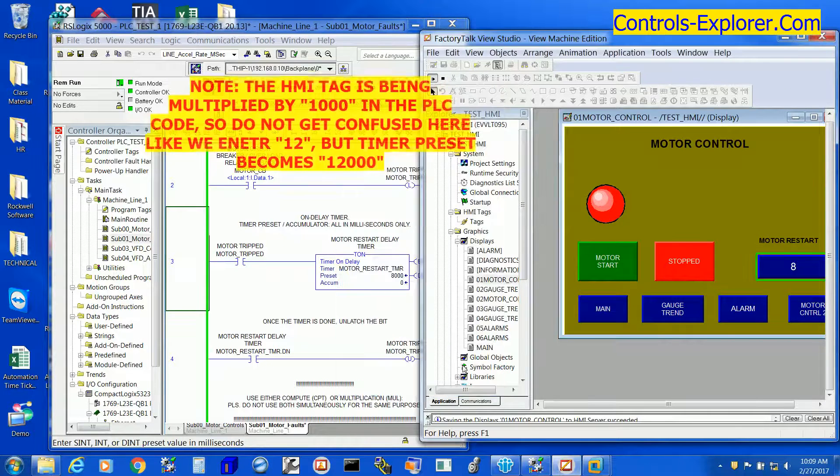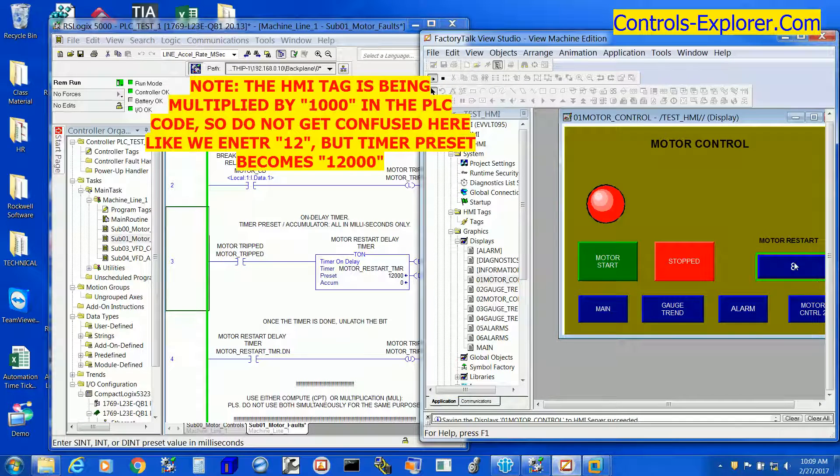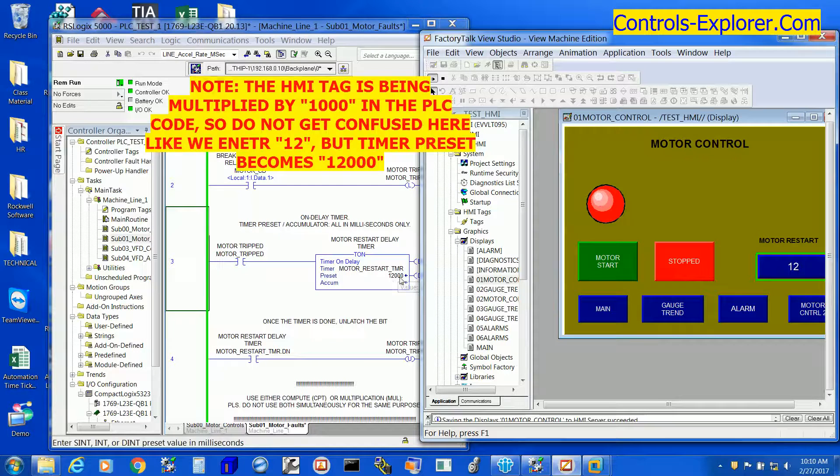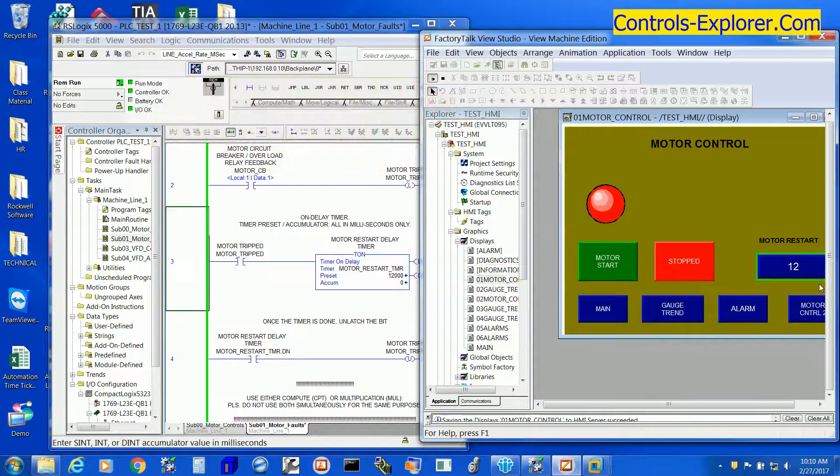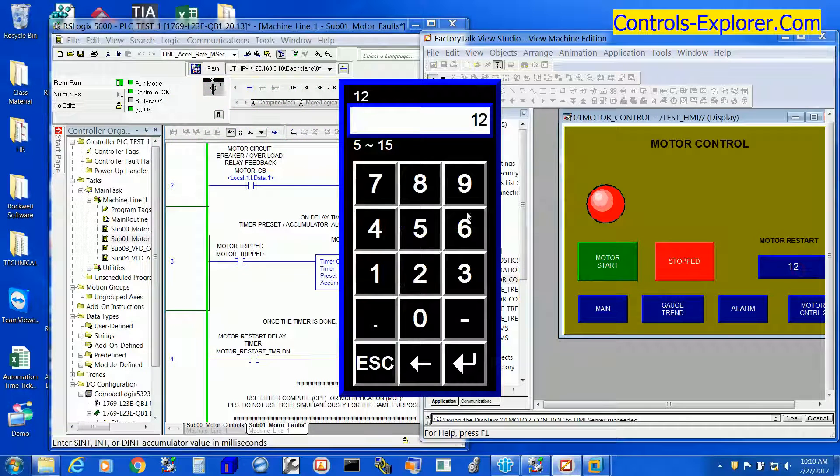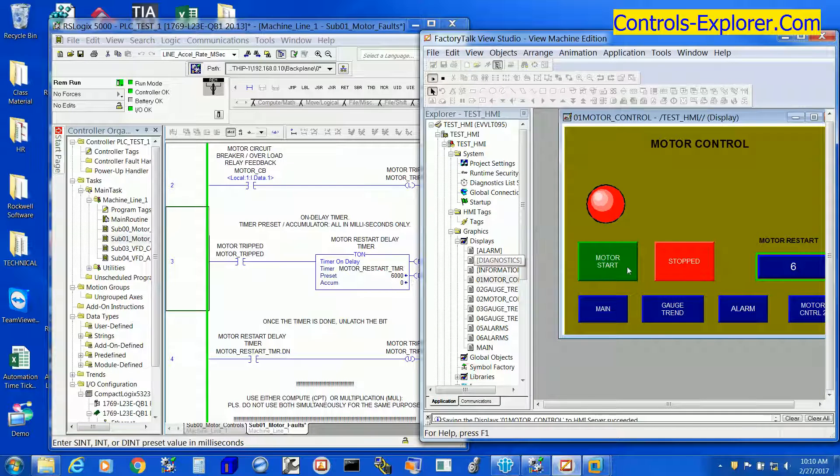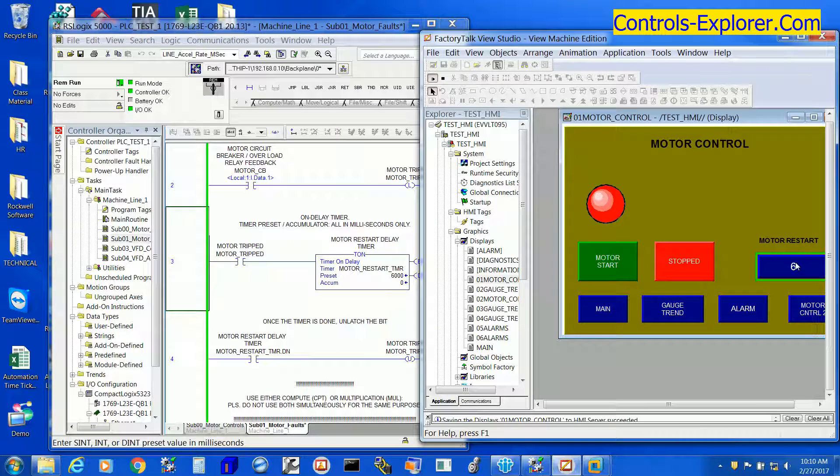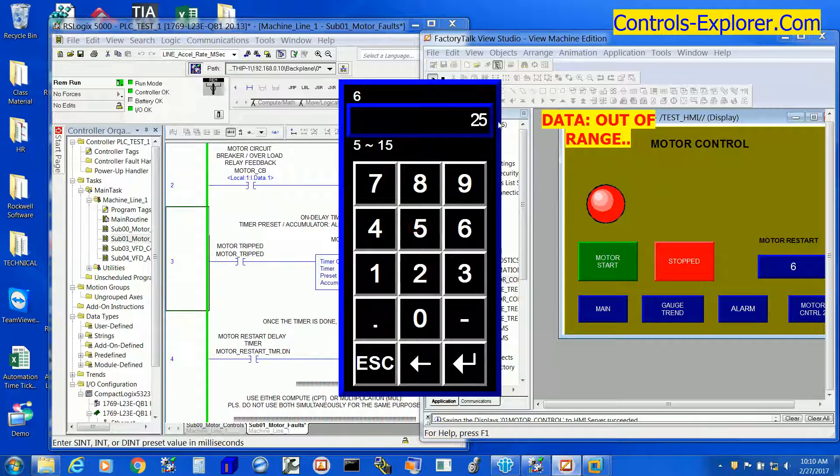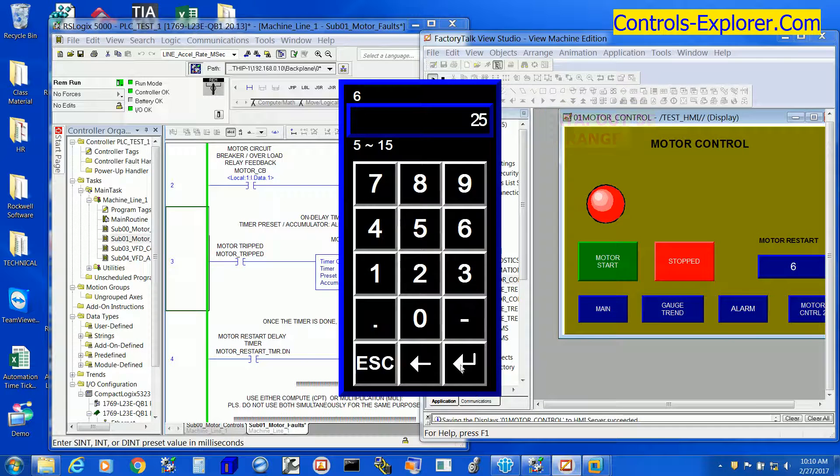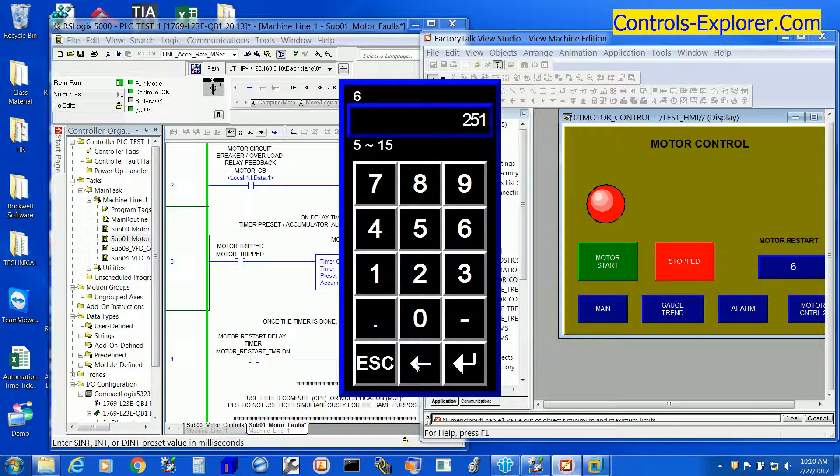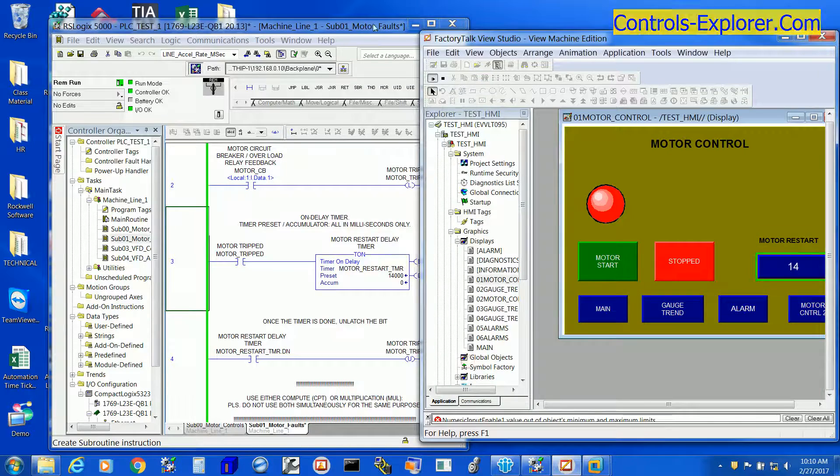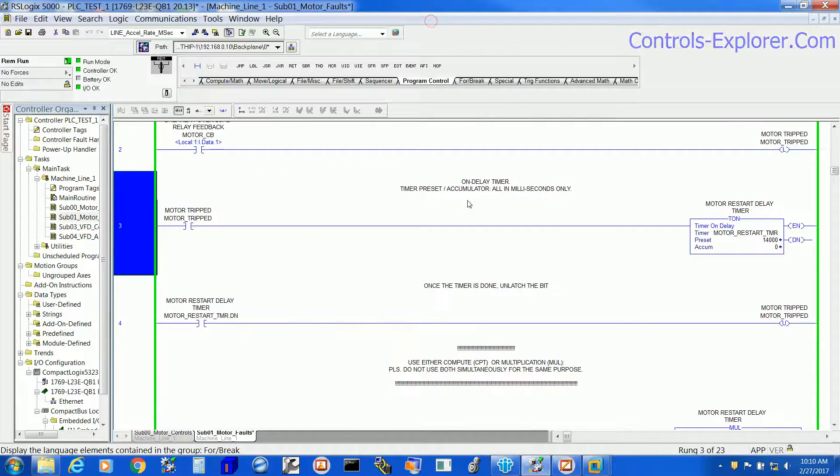Now let's enter 12 and see in the PLC code, it became 12,000 as you are multiplying by 1000 somewhere in the code. Let's enter 6, so it becomes 6000. That is how we are communicating to the PLC. Let's add a big number, 25. It cannot take it because 15 is the upper range.